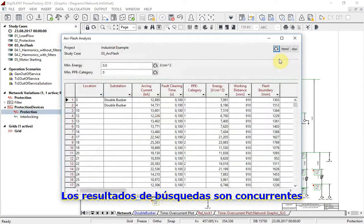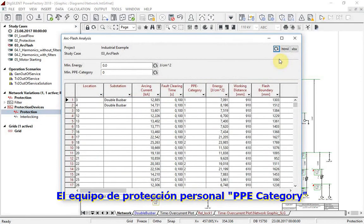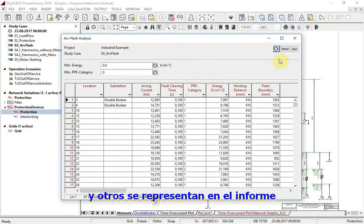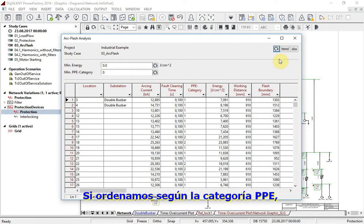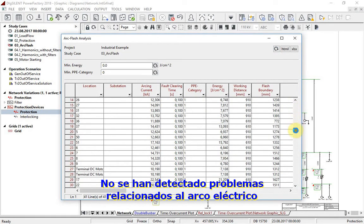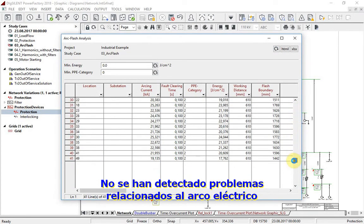Results of calculations such as arcing current, personal protective equipment (PPE) category, and others are represented in a report. If sorting them according to PPE category, we can see that for a fault clearing time of 0.1 seconds, no problems regarding arc flash have been detected.